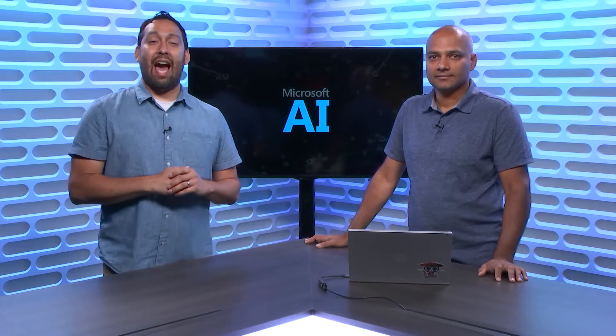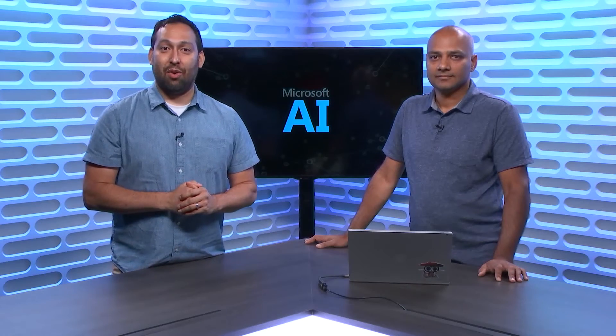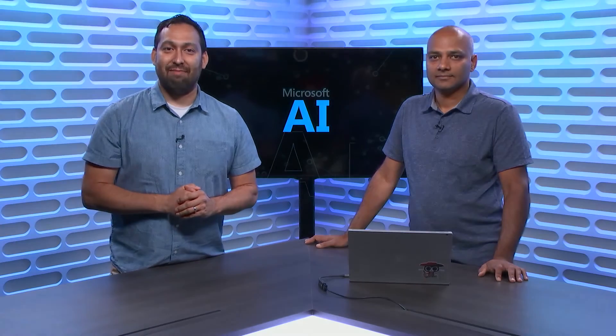You're not going to want to miss this episode of The AI Show where we take Azure Search to the next level with something called Knowledge Store. Make sure you tune in.